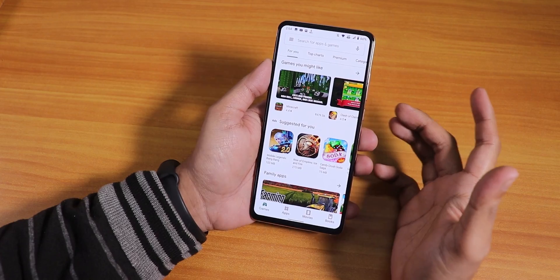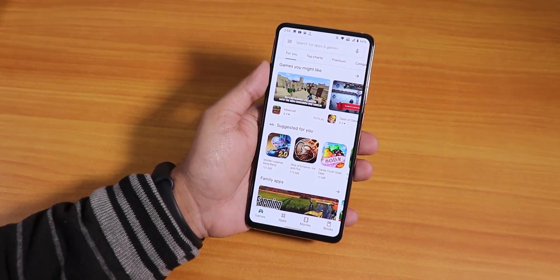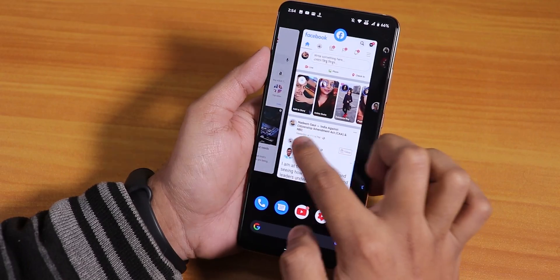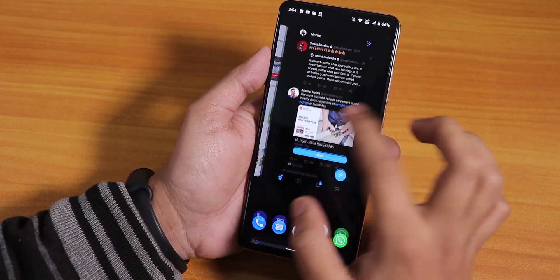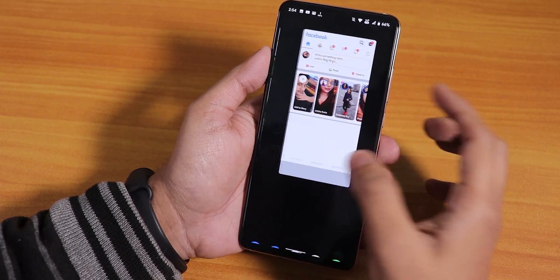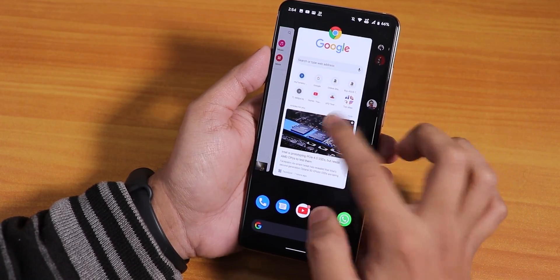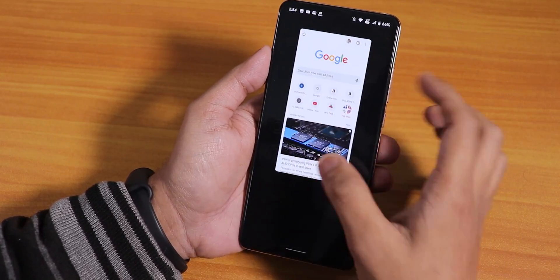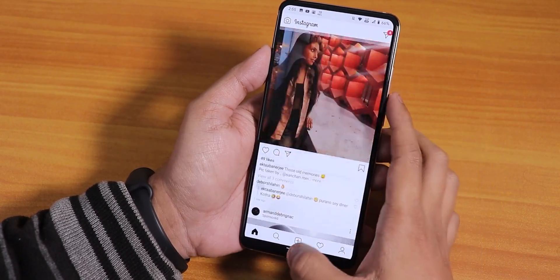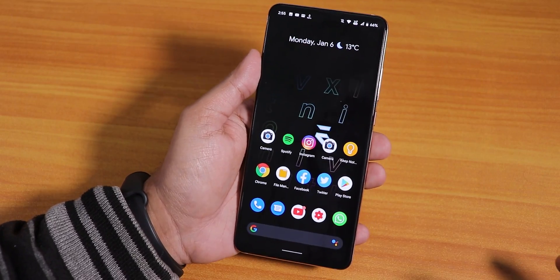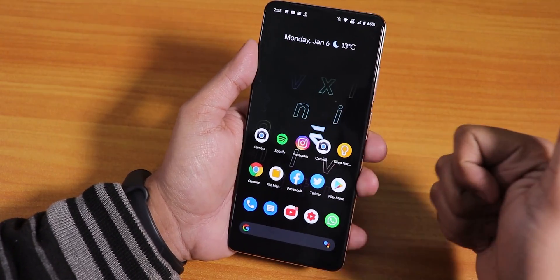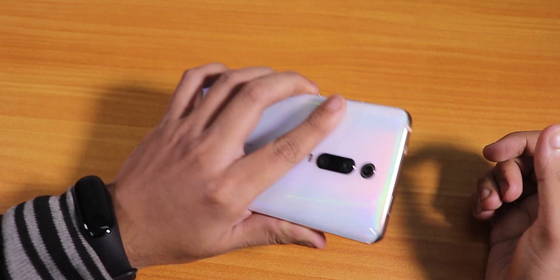After playing those games, as you can see I still have Play Store in memory, Twitter is in memory, Facebook is still in memory, Chrome is still in memory, and Instagram is still in memory. This is the 6GB RAM variant, and the memory management here is just legit. I can definitely recommend flashing this ROM on your Redmi K20 Pro.